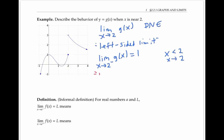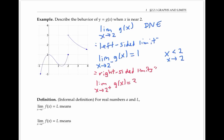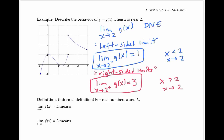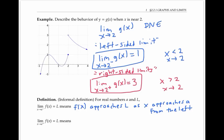Similarly, we can talk about right-sided limits. In this example, the limit as x goes to two from the right side of g of x is three. The superscript plus sign means that we're approaching two from the right side — in other words, our x values are greater than two and approaching two. In general, the limit as x goes to a minus of f of x equals l means that f of x approaches l as x approaches a from the left. And the limit as x goes to a plus of f of x equals l means that f of x approaches l as x approaches a from the right.